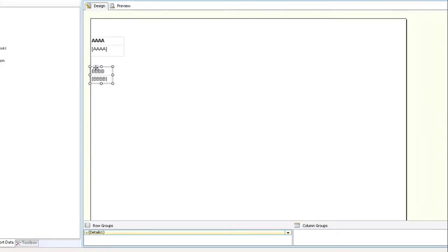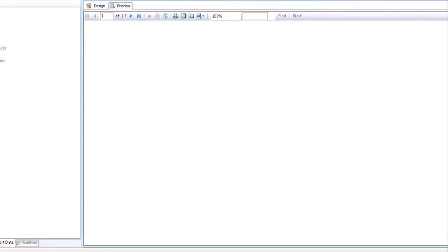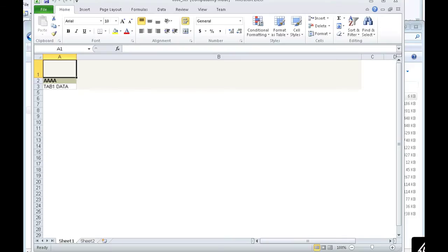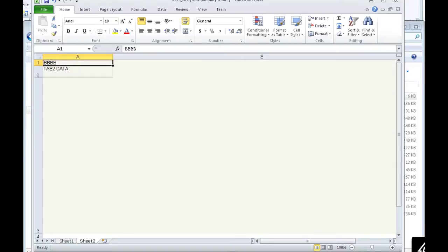We're going to preview this to see the default settings of tab names. We're going to export it to Excel, and you'll see at the bottom left the spreadsheet tab name is called sheet one. That's default, just like in a normal spreadsheet. And the second sheet tab is called sheet two.